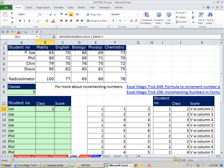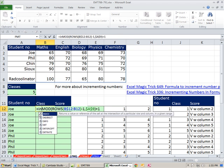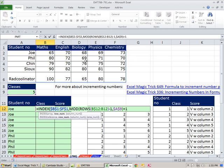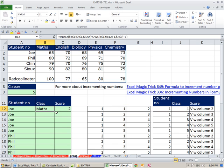This next one: the lookup range for class names is horizontal. We need a column number, but INDEX is smart — if the array is one-dimensional (one row here, versus one column before), the row number argument also works for columns. So =INDEX(class_names_row, row_number) with F4 to lock the array, close parentheses, double-click and send it down. Looking good so far.